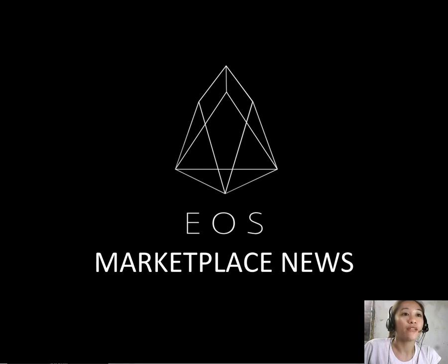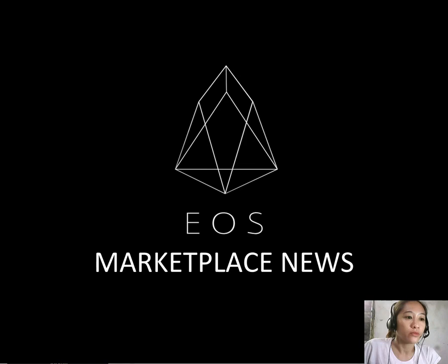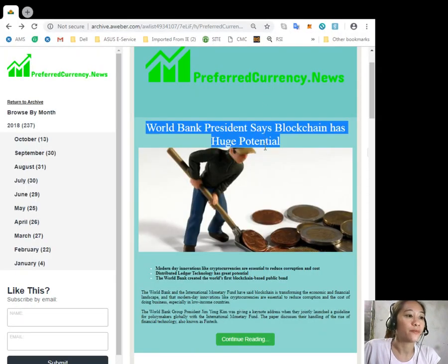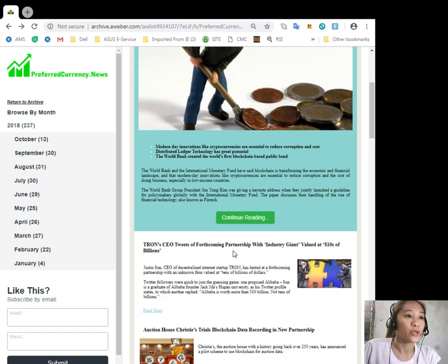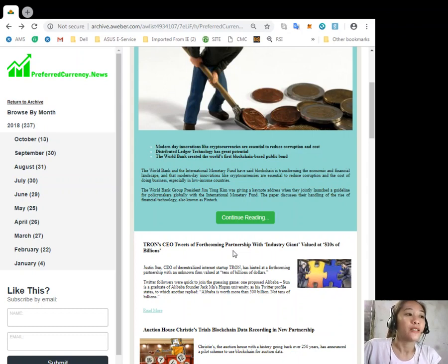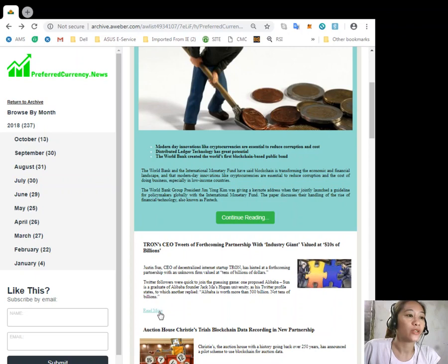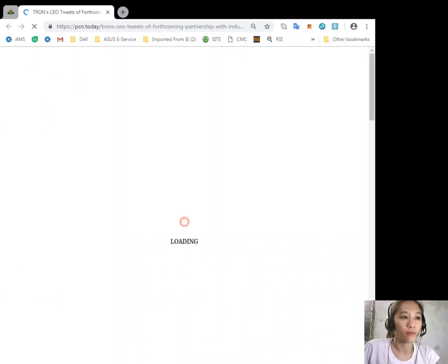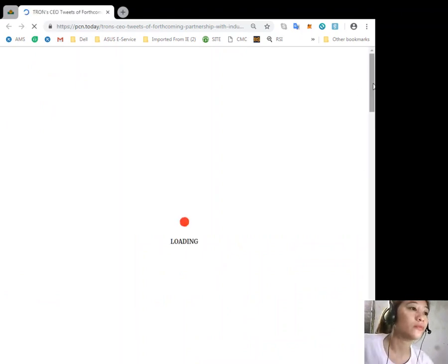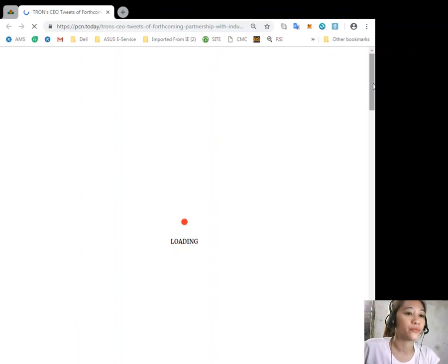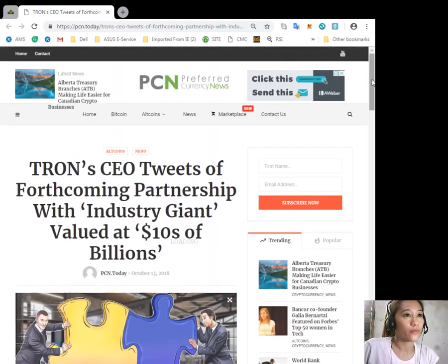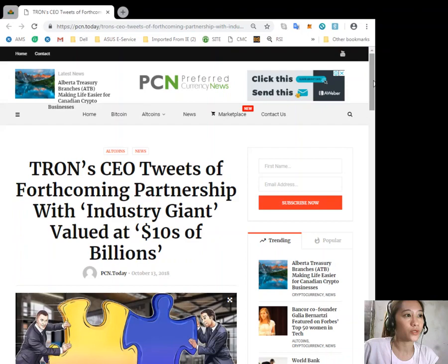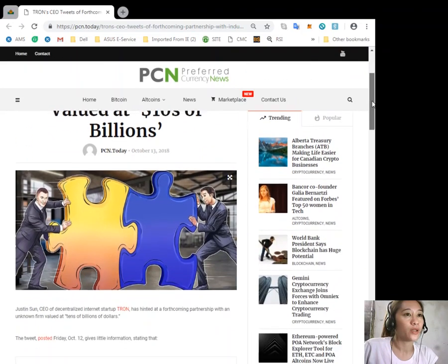Now let's go to the second featured article for today, which is about Tron CEO tweets of forthcoming partnership with industry giant valued at 10 billions of dollars. Let's go to the article here.